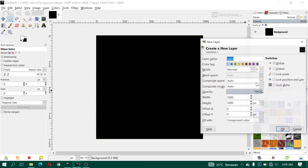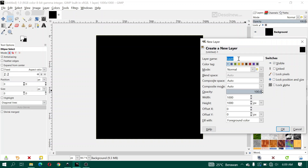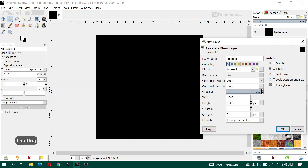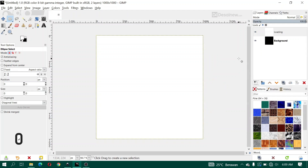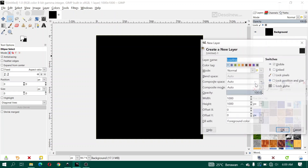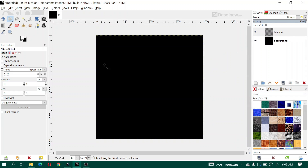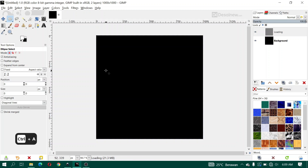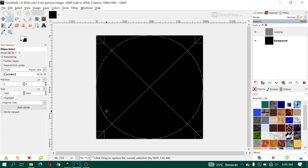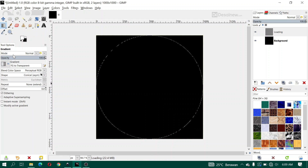Click New Layer. For the layer name, I type 'loading'. For fill width we choose transparency and click OK. Then click the ellipse tool, select all with Ctrl+A, and click this area like this. Then here I choose the gradient tool.